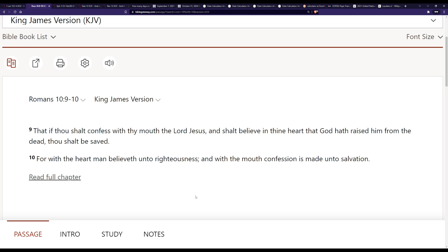And I say believe from your heart, because Romans 10:9-10 says that if thou shalt confess with thy mouth the Lord Jesus, and shalt believe in thine heart that God hath raised him from the dead, thou shalt be saved. With the heart man believeth unto righteousness, and with the mouth confession is made unto salvation.